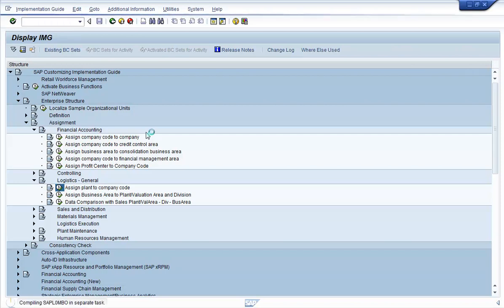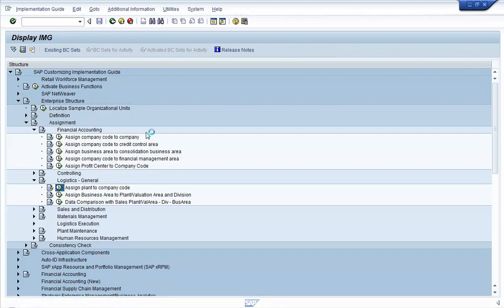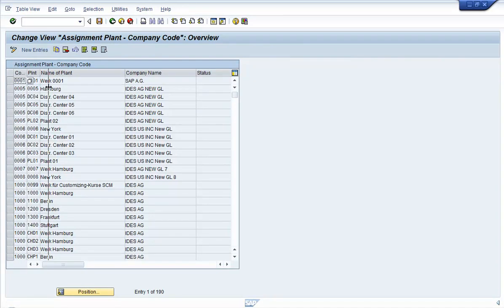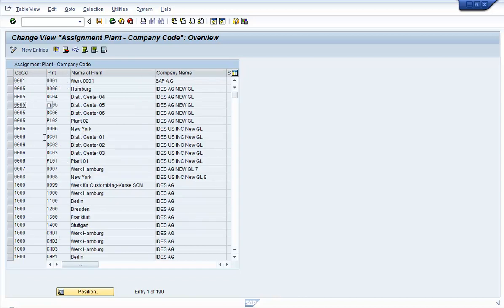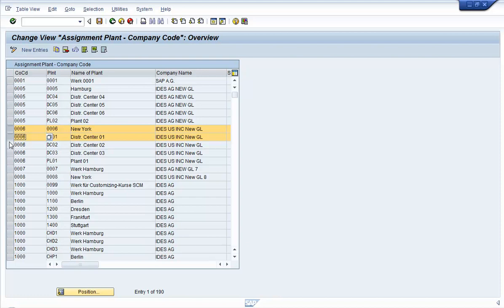Now, if you look at the columns, you have the company codes listed on the left, and the name of the plant is listed here. For example, plant BC01 is associated with company code 0006. But company code 0006 has other plants too — looking at all these records, they all belong to the same company code, but you have different plants under that company code.